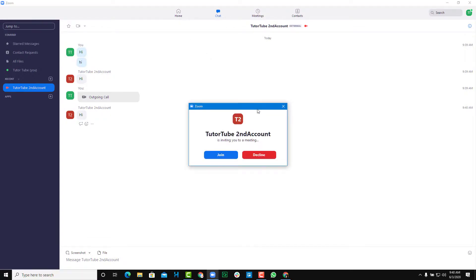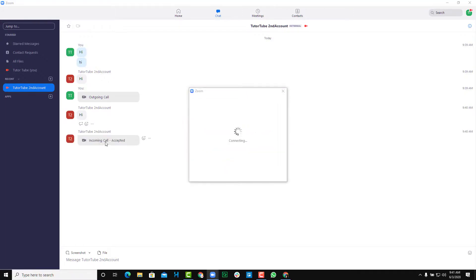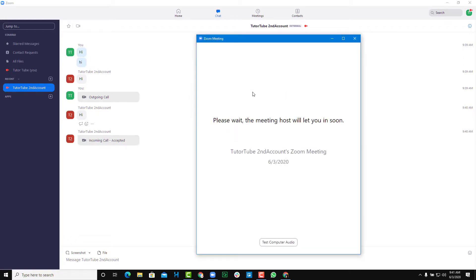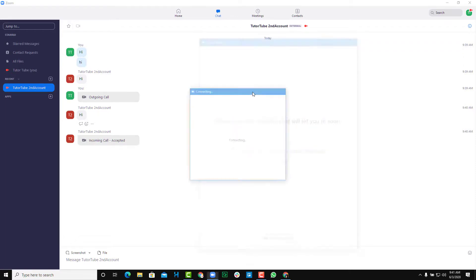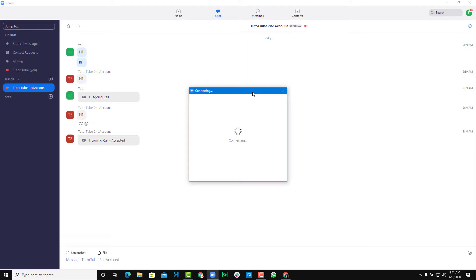You'll be able to see something like this — it says the second account is calling me, so I have an option to decline or join. I'm going to click 'Join' and the incoming call will be accepted, as you can see here. Now they'll be able to talk with you just like that. That's how you can set up your Zoom account contacts.